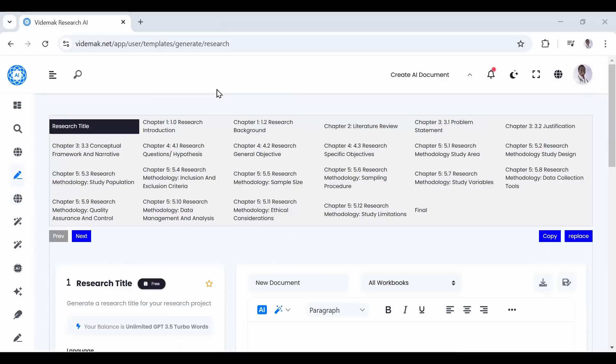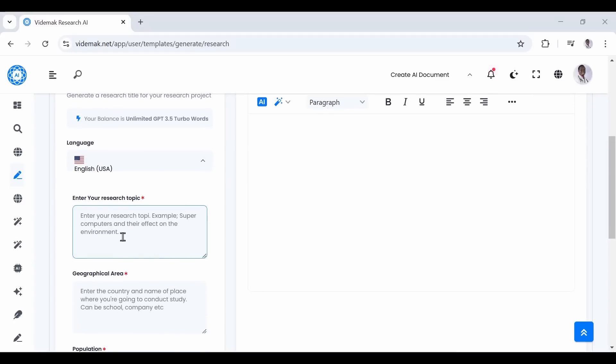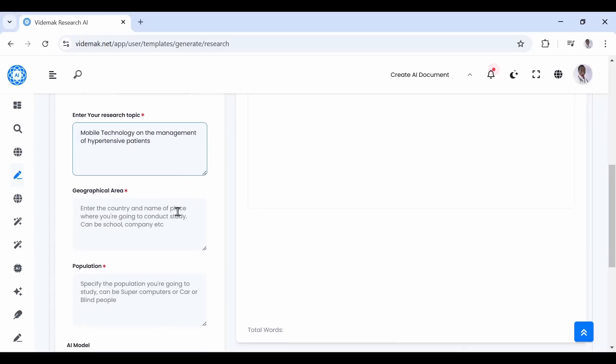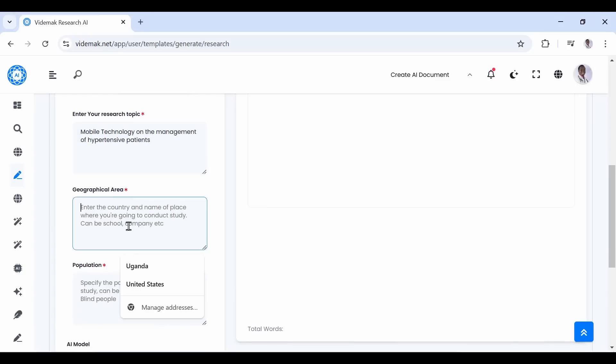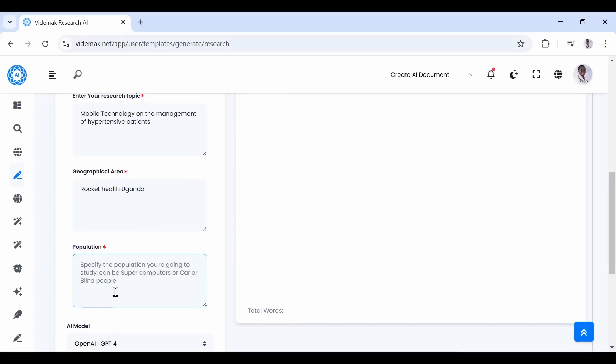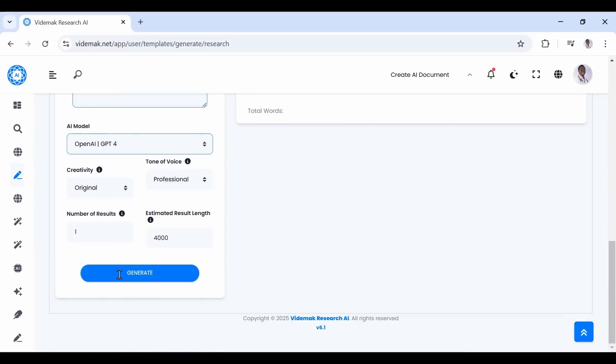Let us generate our title. Enter a research topic. I'm going to use the same topic: mobile technology on the management of hypertensive patients. You can use any topic like supercomputers or impact of internet on society. Then you need to enter the geographical area. This is just the area of study. Also enter the population you're targeting to study. These fields can be left empty. When you finish, just click Generate.